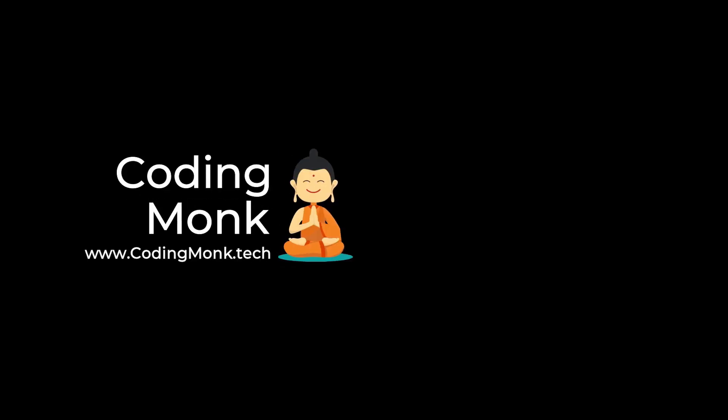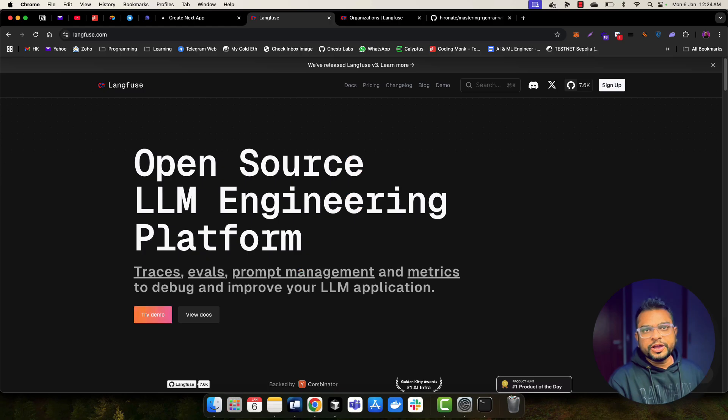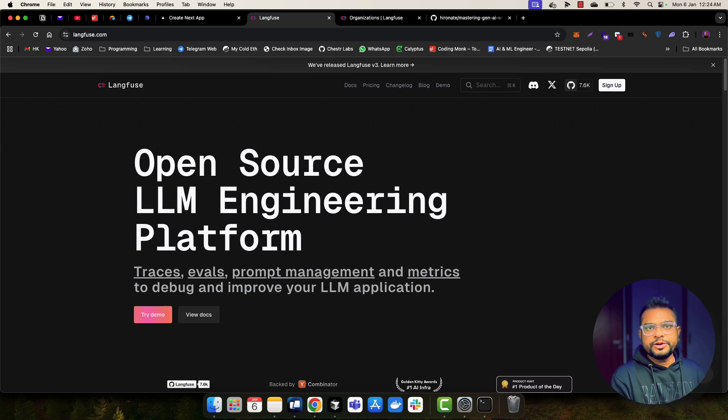Hey everyone, welcome back to Coding Mom. In this video, we are going to learn about how you can add observability to your AI-powered application.